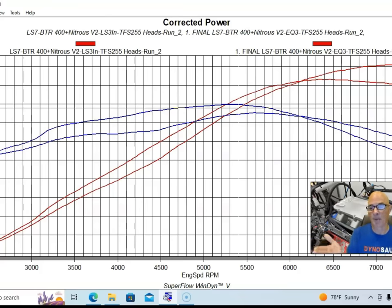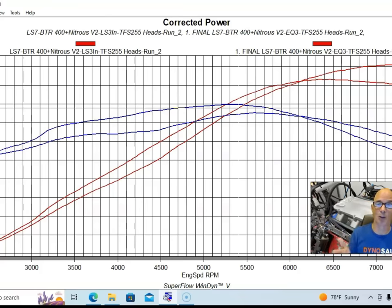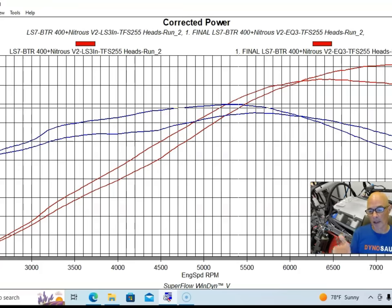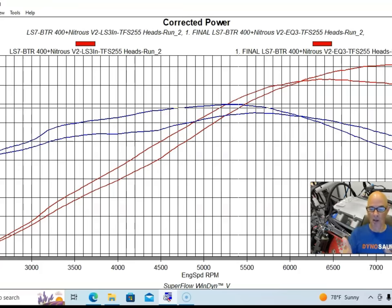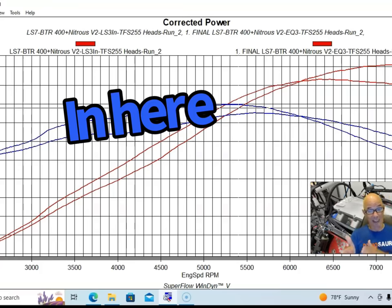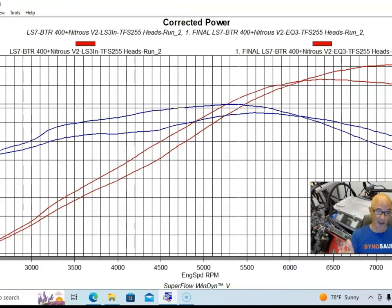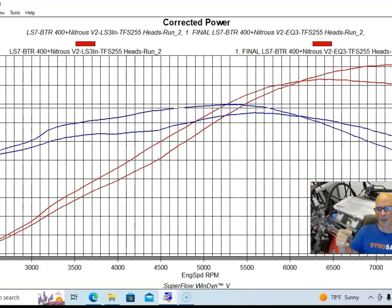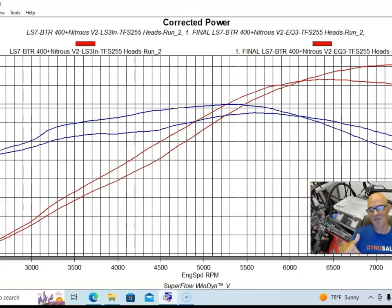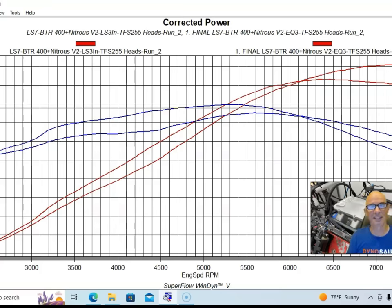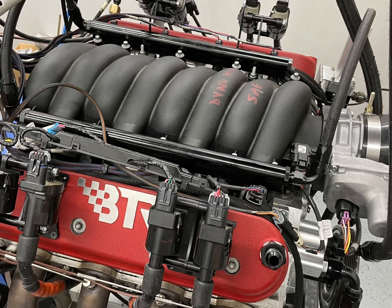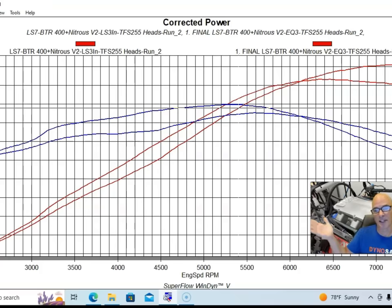But that obviously doesn't tell the whole story. If we look at the power production of the long runner manifold below 6100 RPM, like from 2500 to 6100 RPM, long runner manifold is obviously a better choice. I mean I don't know why somebody would put together this kind of 427 and limit themselves to 6100 or even 6500 RPM. But it shows that the factory LS3 intake manifold works very well in that range even on these bigger motors.